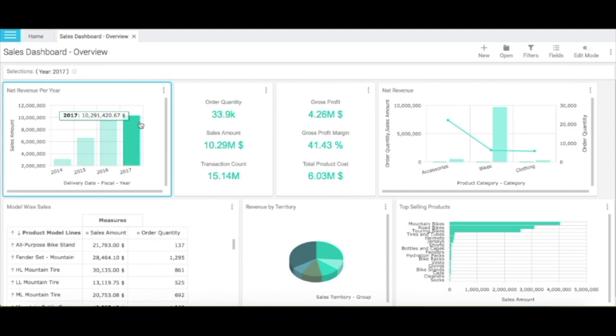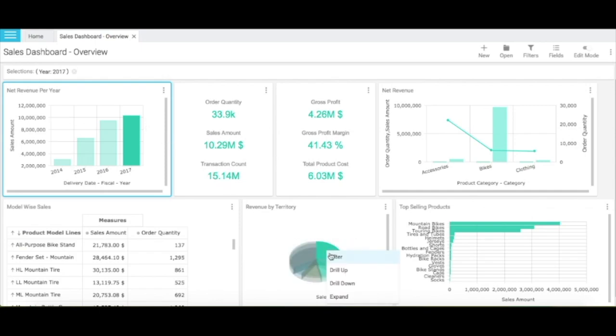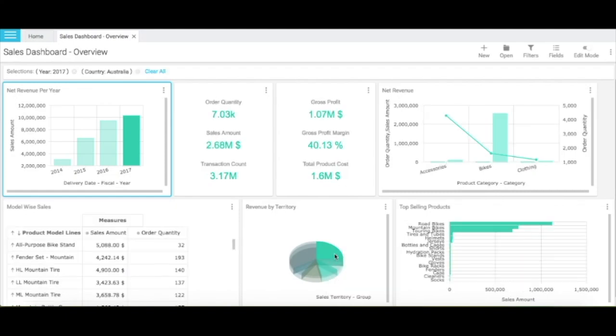You can apply multiple filters in a dashboard as well. For example, to analyze sales dashboard for Australia in the year 2017, I will add that filter. The sales dashboard now shows the details for Australia that happened in the year 2017.